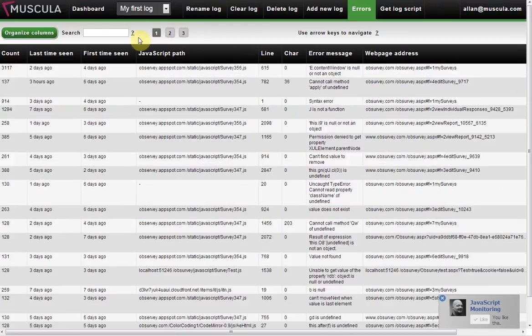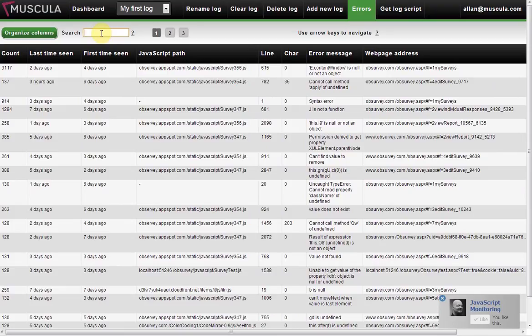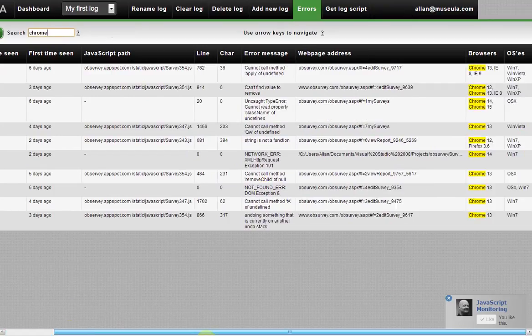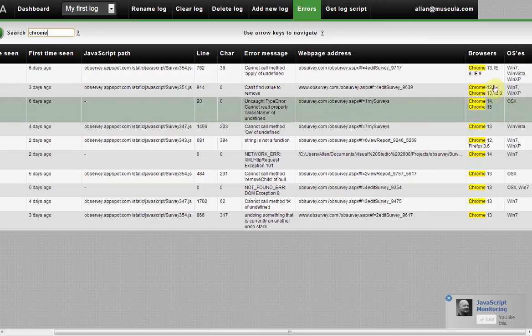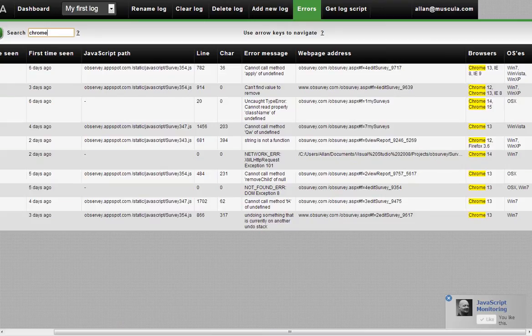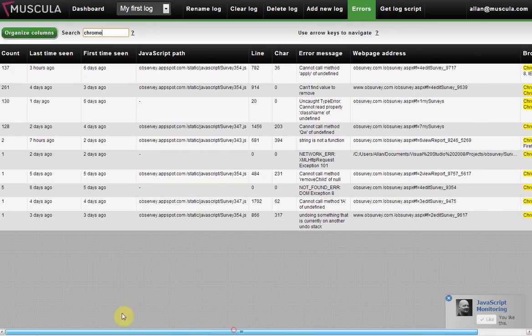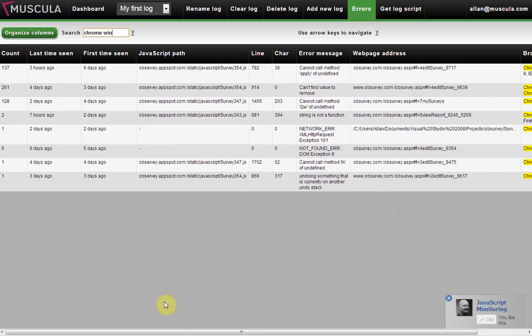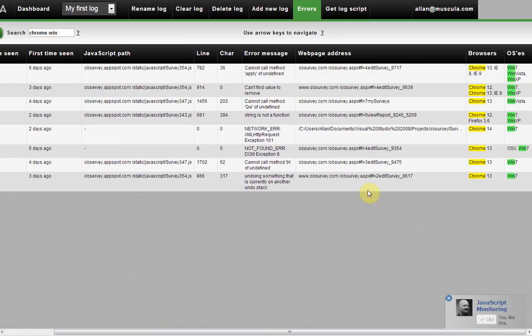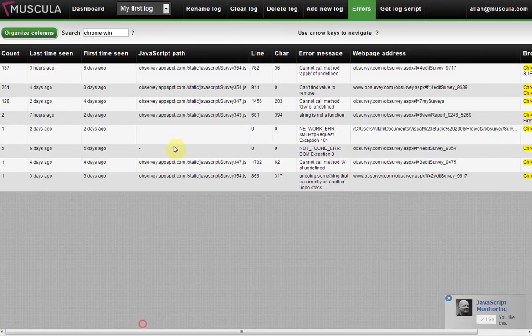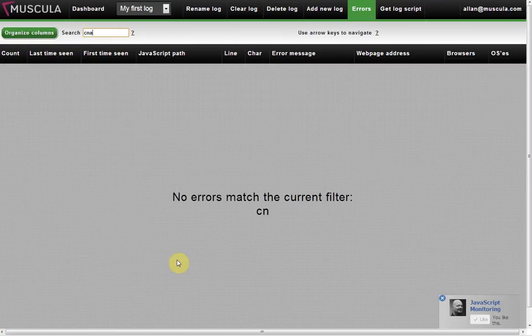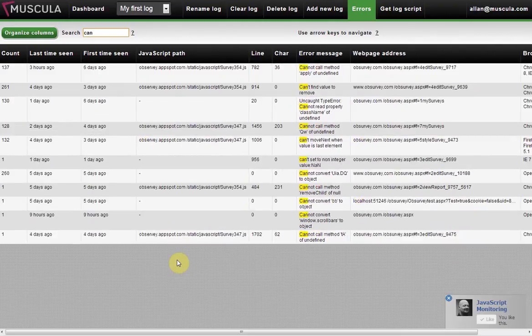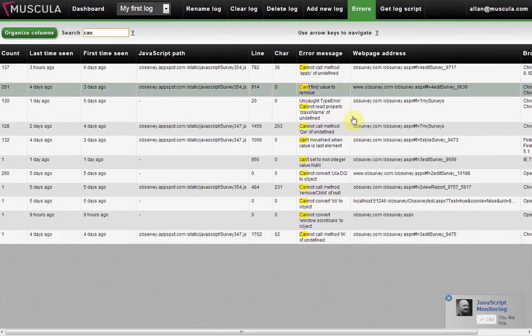And you can search the errors. For example, if I want to search for errors on Chrome, I just type Chrome. And you'll see that I'm only shown errors that have occurred on Chrome. If I only want Chrome on Windows, I can just type Chrome space Windows. And now it has searched only for errors that have occurred on Windows. You can also search the error messages. So there's easy search available here.